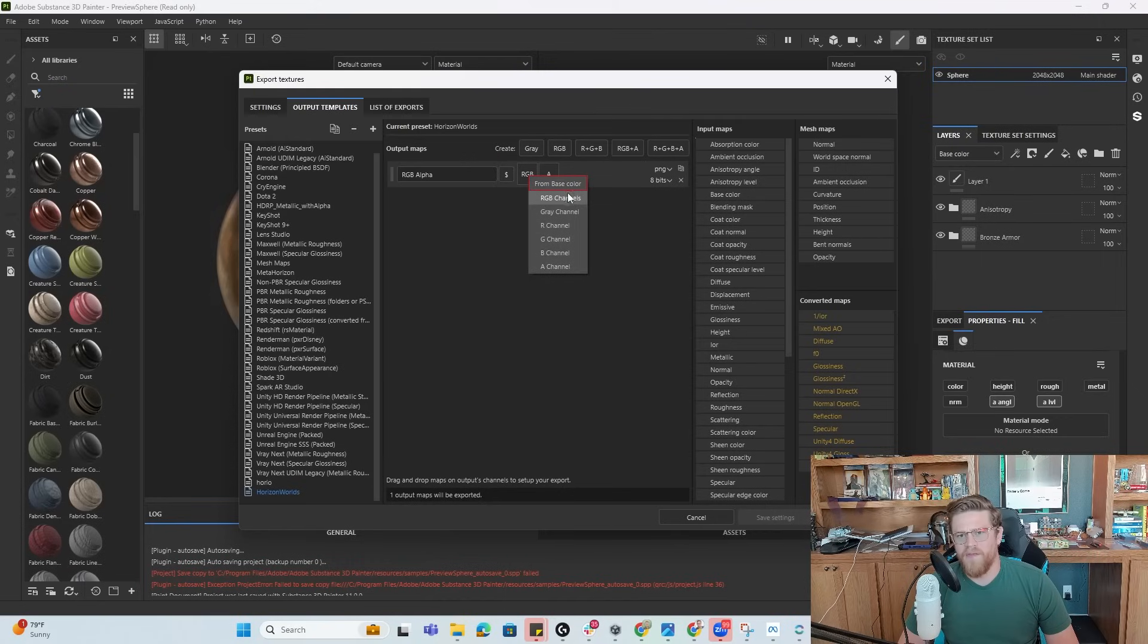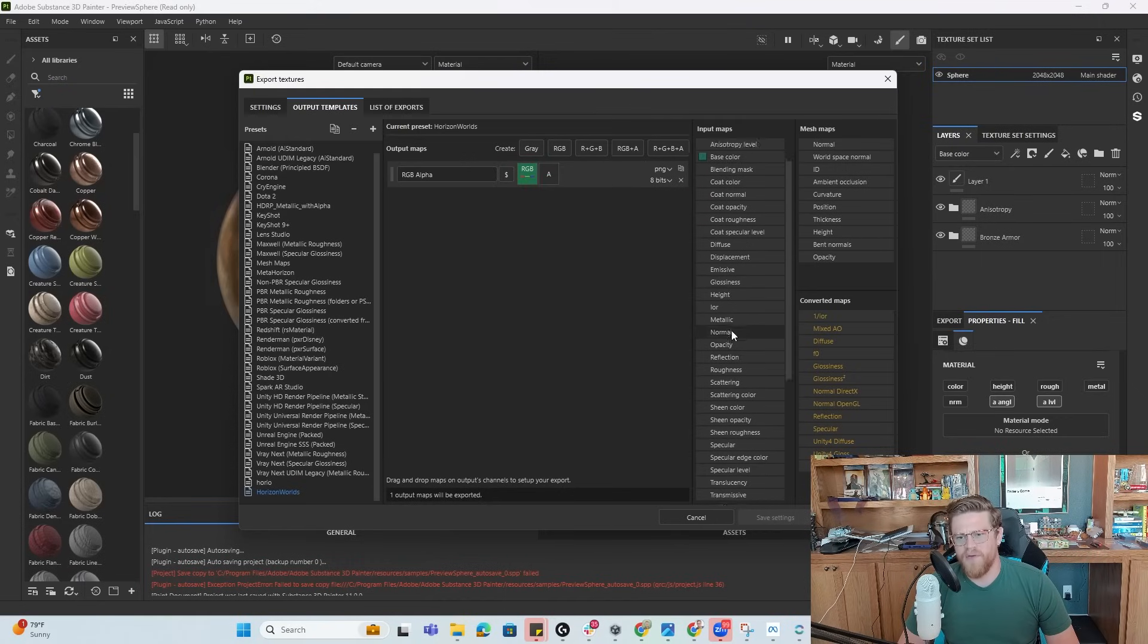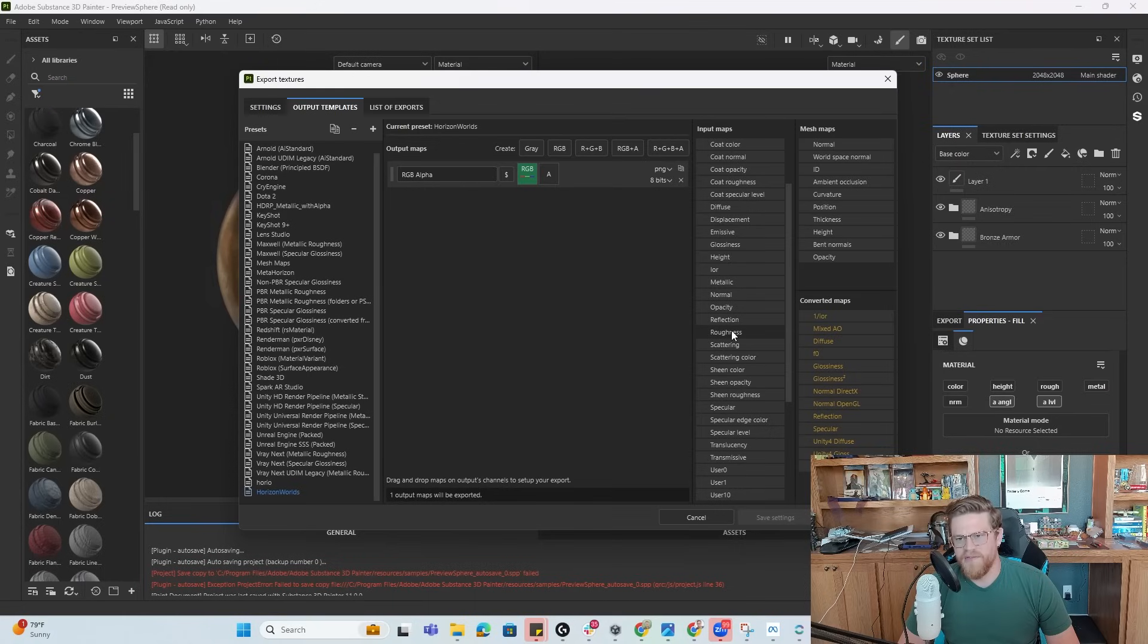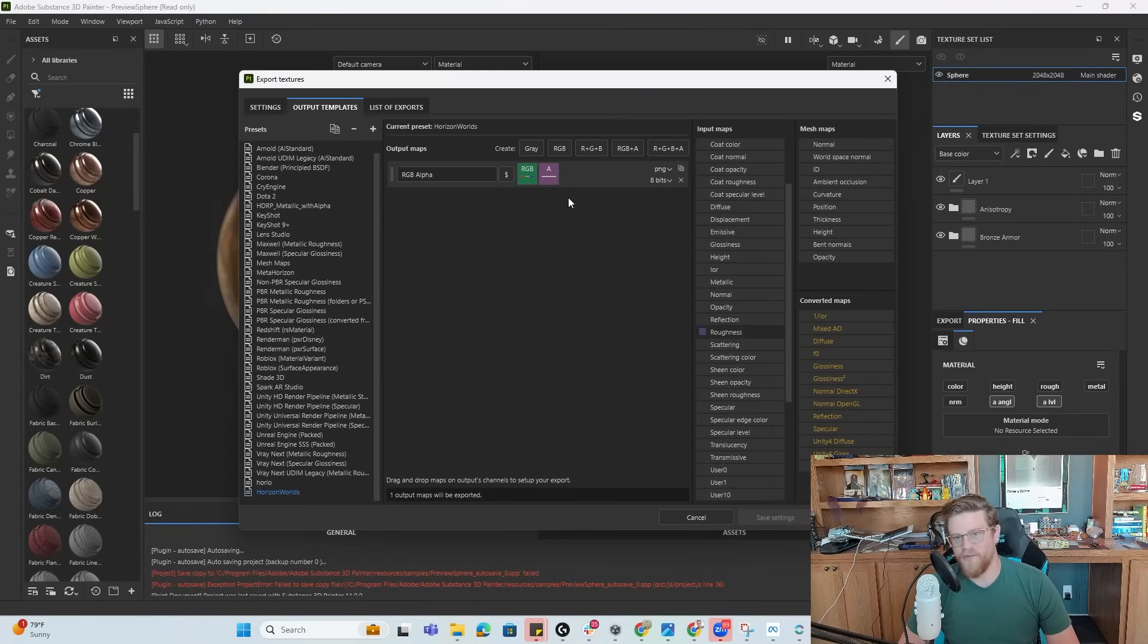and remember that we have B and R, which is RGB plus alpha for roughness. So I'm going to say RGB plus A and the RGB, I want to be base color. And I'm going to say this is the RGB channels. And then our alpha is going to be our roughness. So I'm going to come down here and drag roughness up. And that's going to be a gray channel.